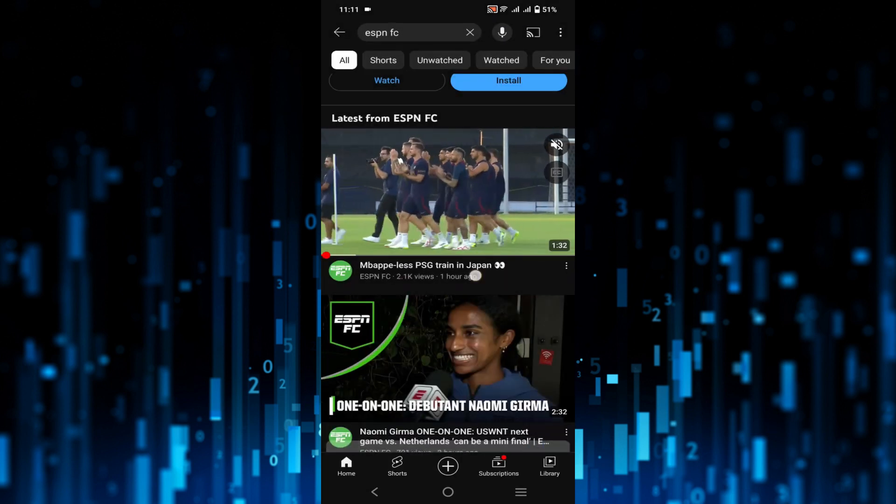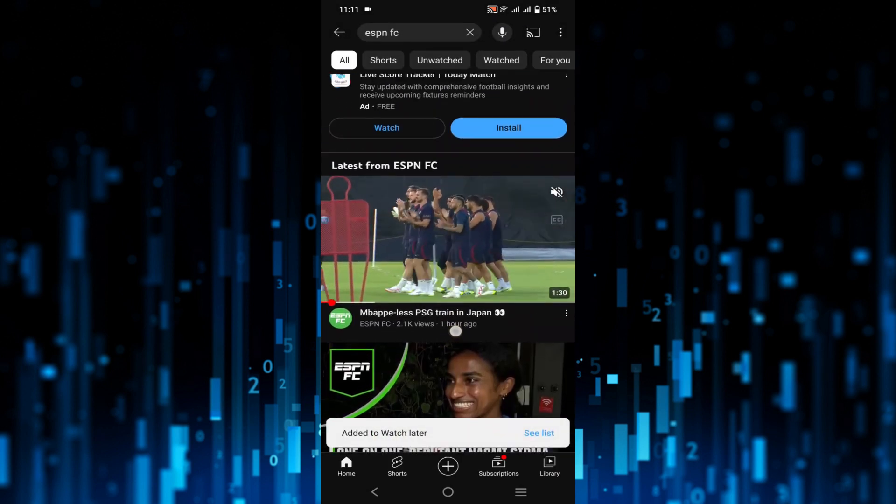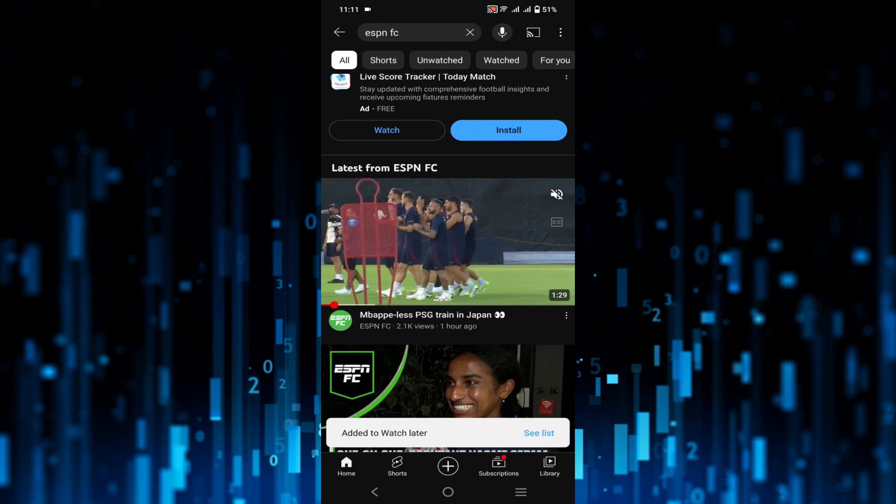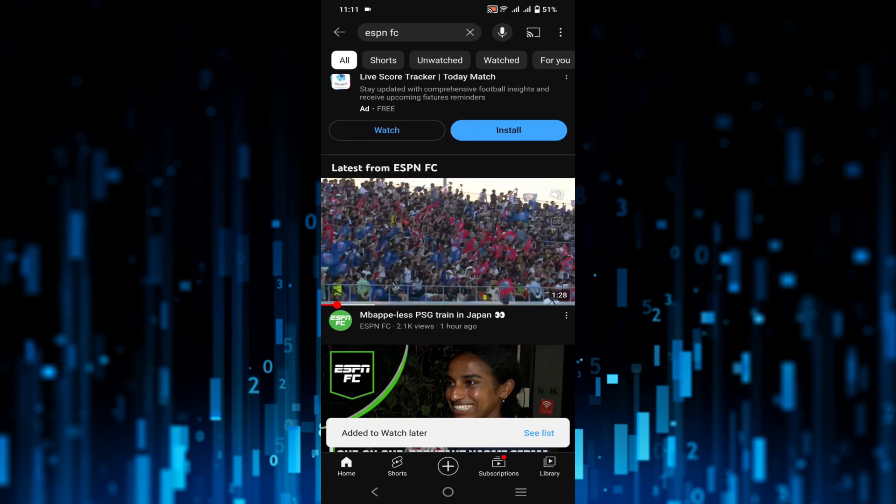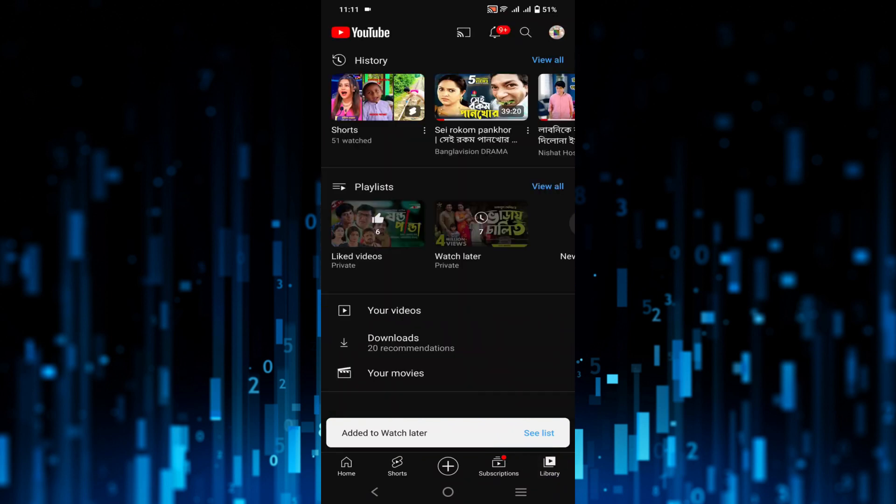Now go to the library option on the bottom right corner. Just click that option library.